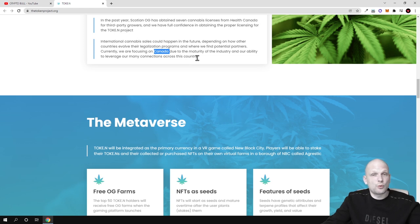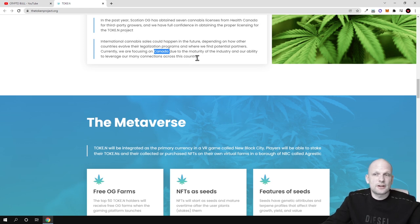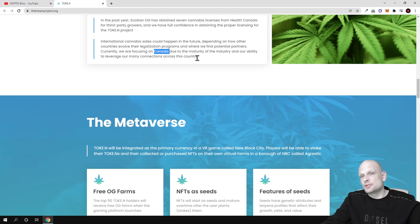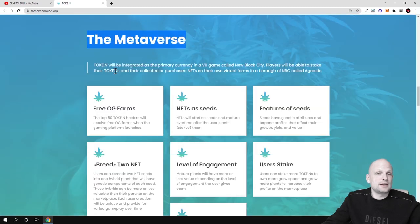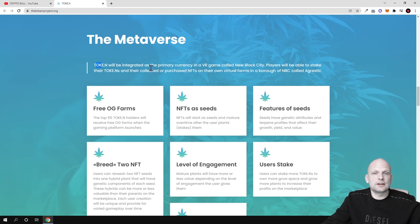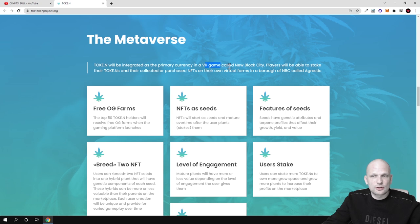For me why I found this project very useful and interesting is because of these QR codes which they are going to provide with cannabis. They are also creating a metaverse and token.n will be integrating as primary currency in a VR game which is also metaverse called New Block City.